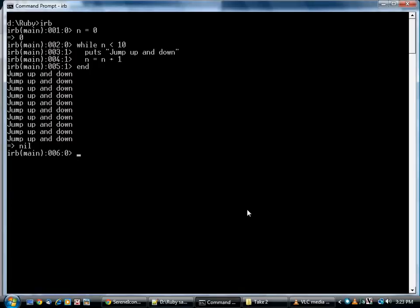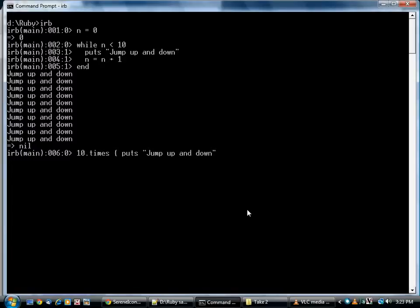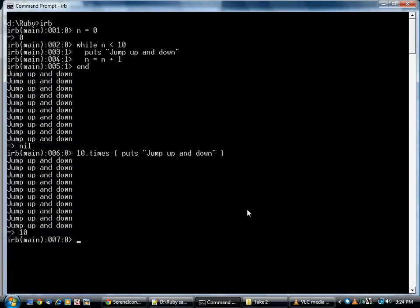But I mentioned earlier that there's a much better and cleaner way to do it. Here it is. This does exactly the same thing. It's all on one line. It looks a lot clearer, but what's really going on here?